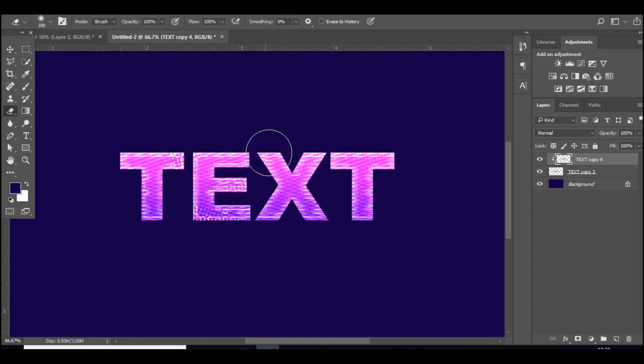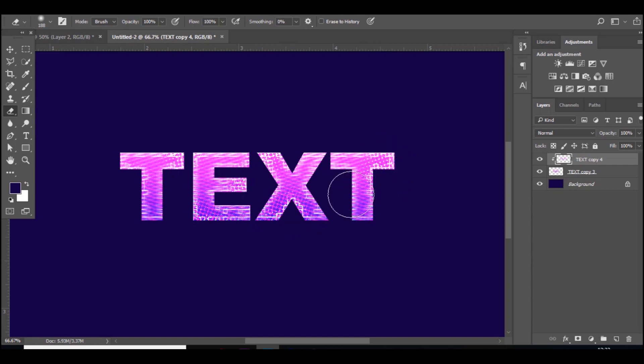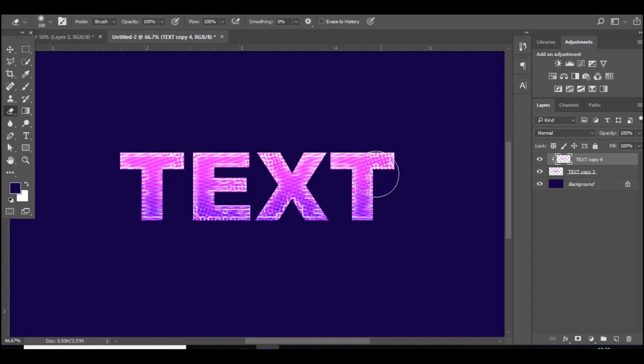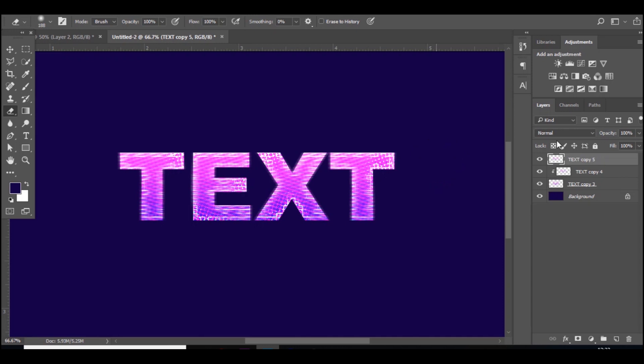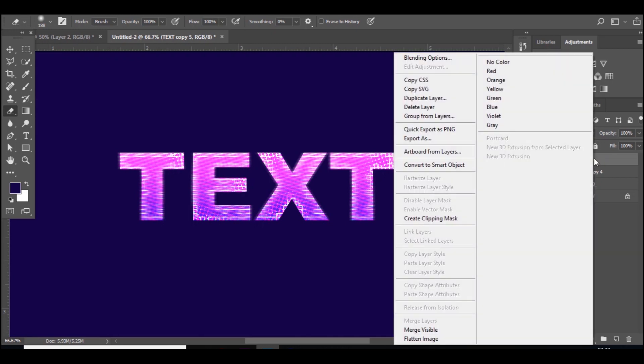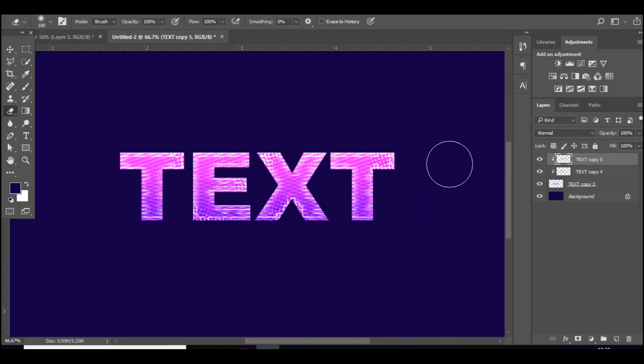Like so, and it looks really nice. You've got certain parts where you can see the effect, and certain parts where it's blended. If you press Control J you can duplicate it and make the blur a bit more heavy and you can see it a lot more, but it looks really nice.